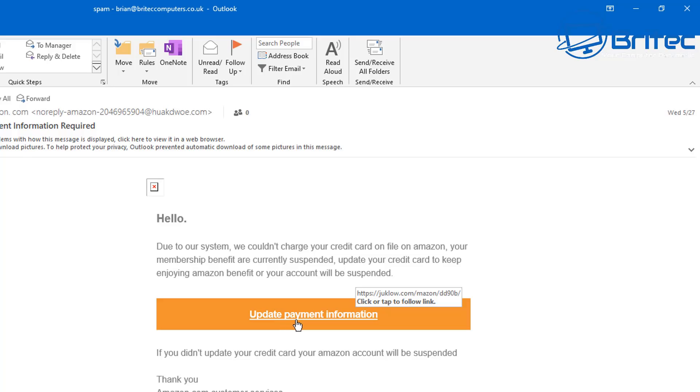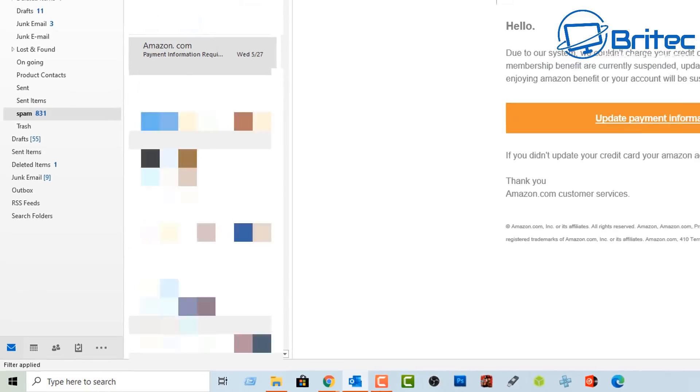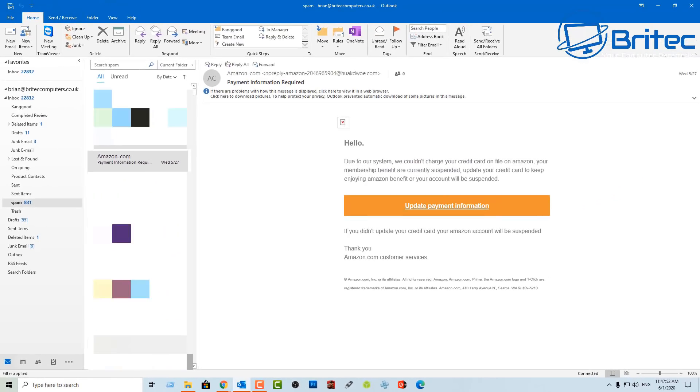Another fourth way to look out for is the actual link in itself or attachments. You can see here this is linked to another site which is nothing to do with amazon whatsoever. So that is another thing to look out for is the actual link. That's what they're trying to do is to get you to click on this.